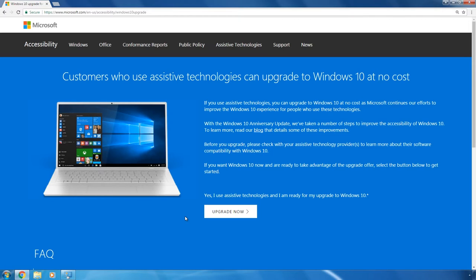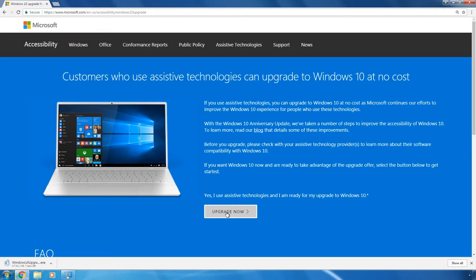That is why click on Upgrade now. As a result, an update to Windows 10 will be downloaded to your computer. It will help us complete the upgrade.